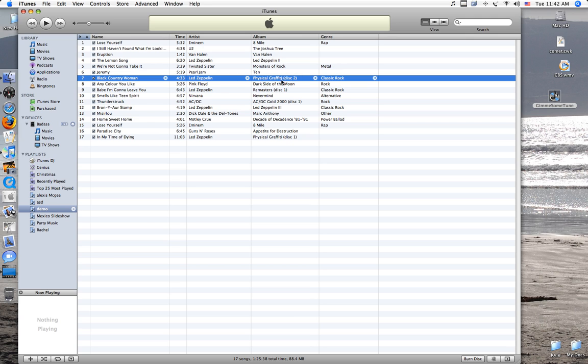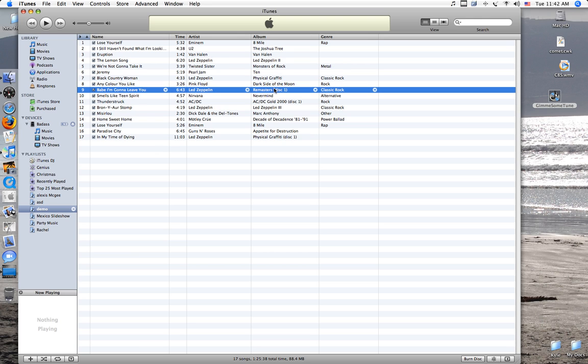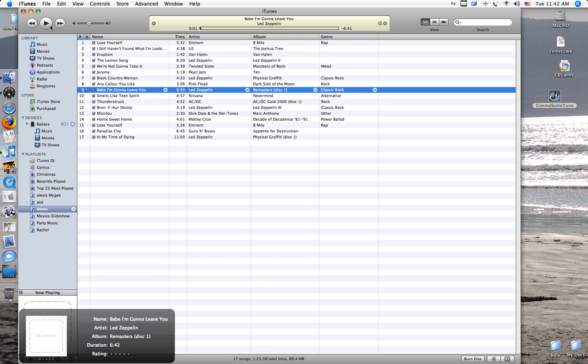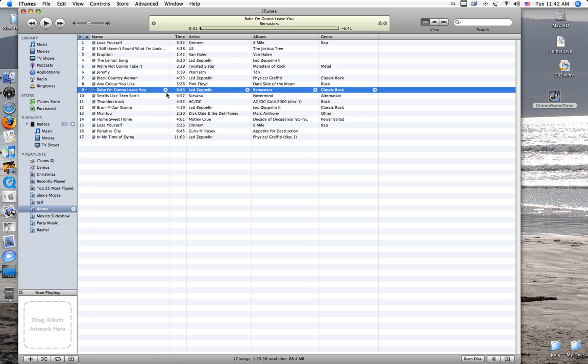But if it has like, see, this has this disc, too. You're going to want to delete that. Just physical graffiti and just delete those so that it just is just the album.